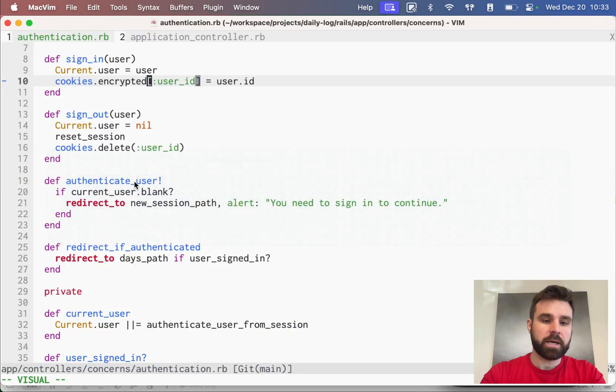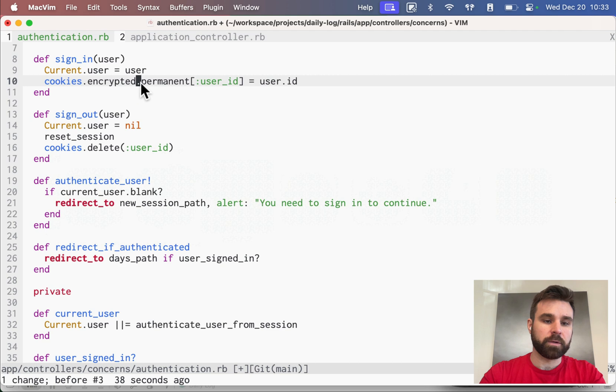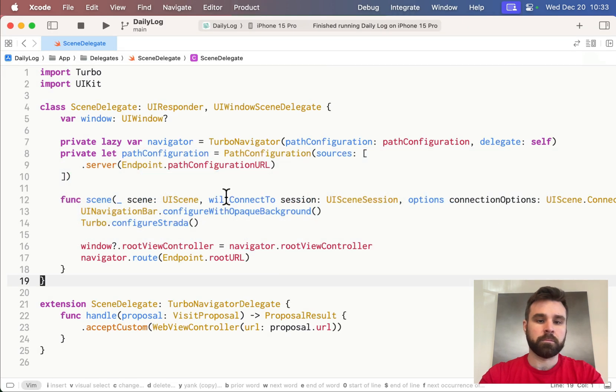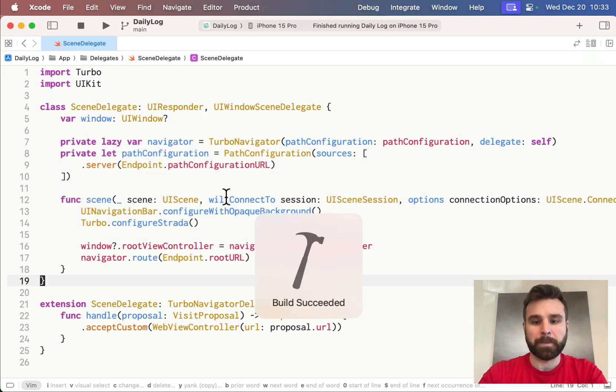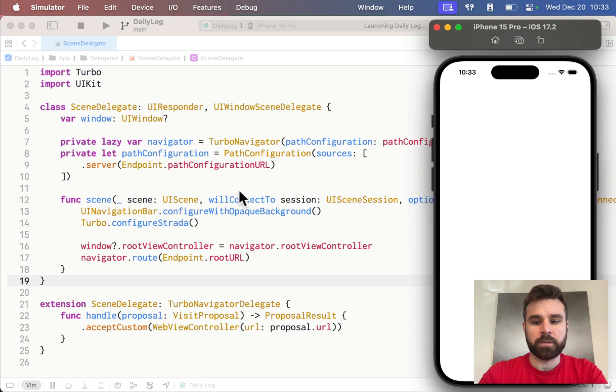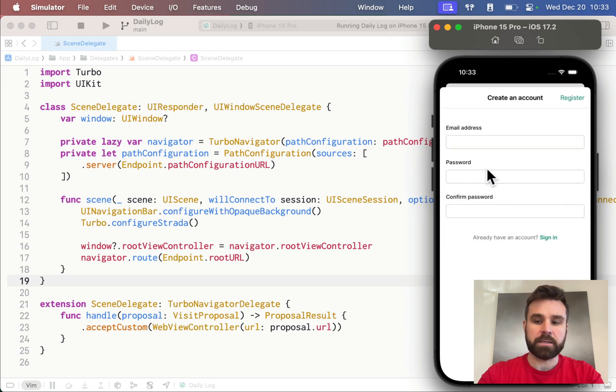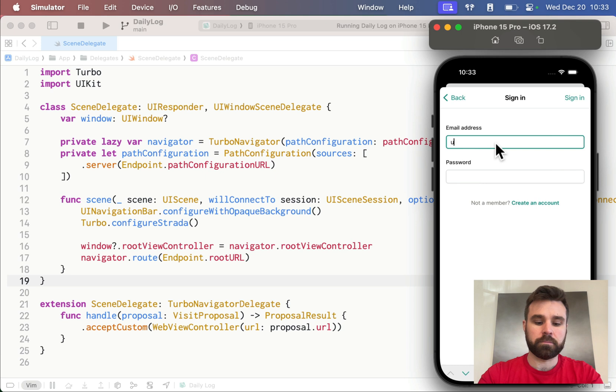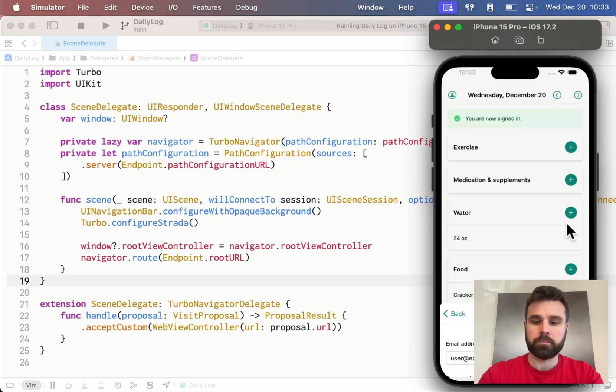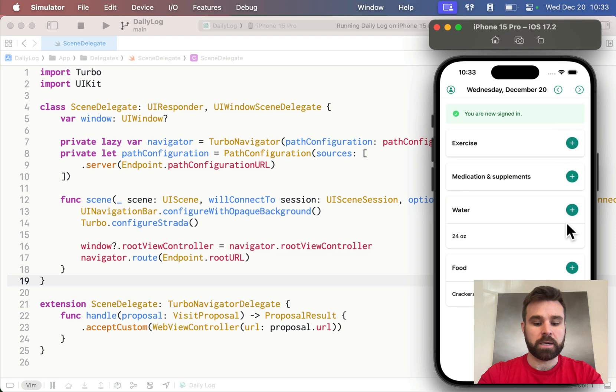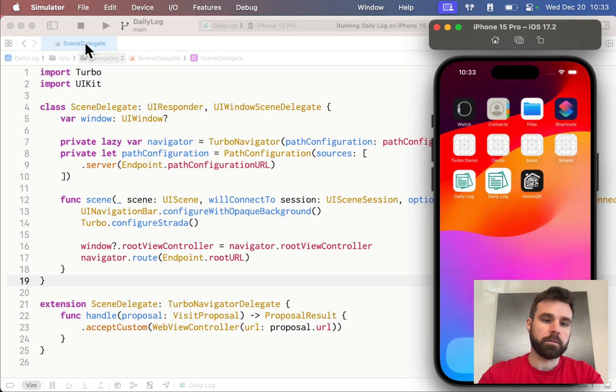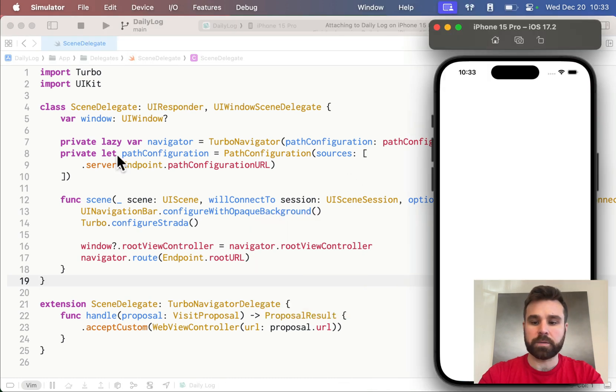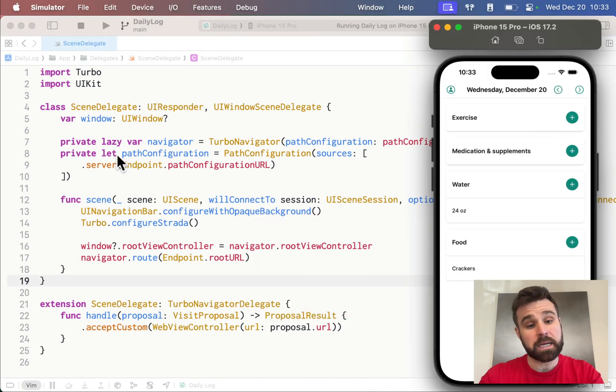If I change that back to encrypted.permanent, you'll see here that we now, after we sign in and set that permanent cookie, we're signed in. Kill the app. Start it over one more time. And we remain signed in.